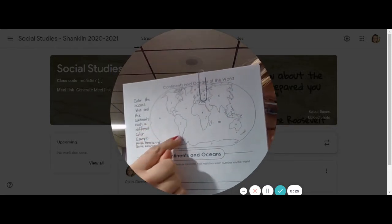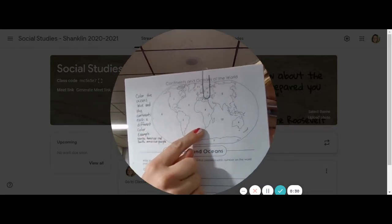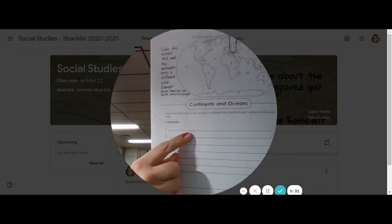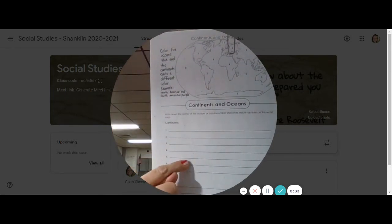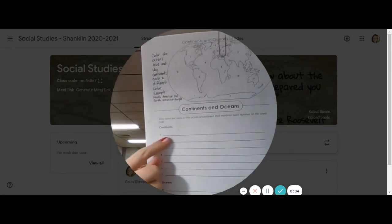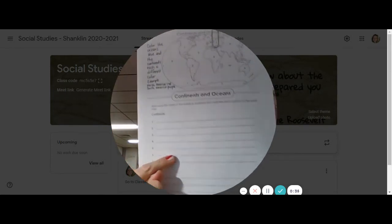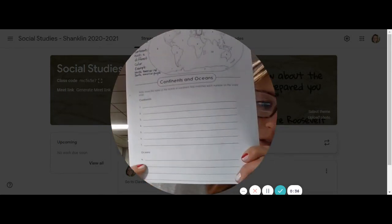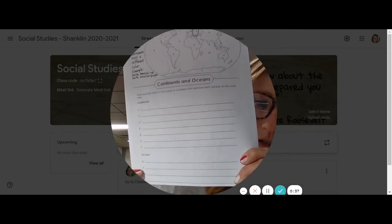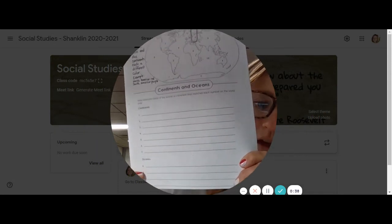It only has numbers and you're going to be writing down the names of the continents that match the numbers and the names of the oceans that match the numbers.